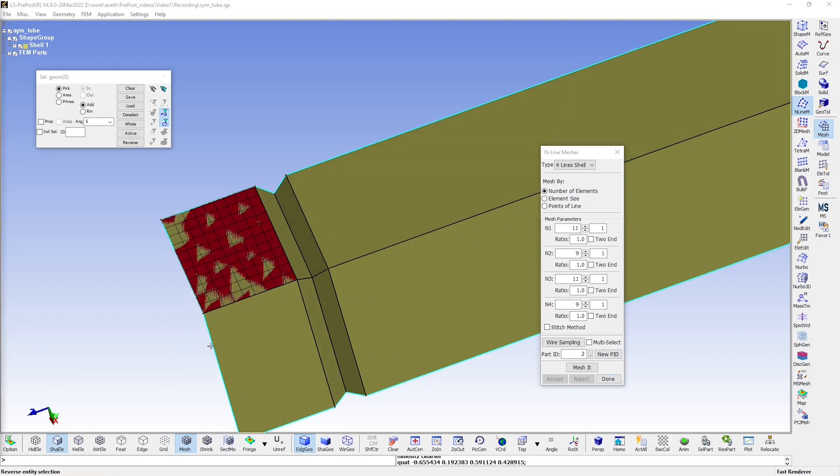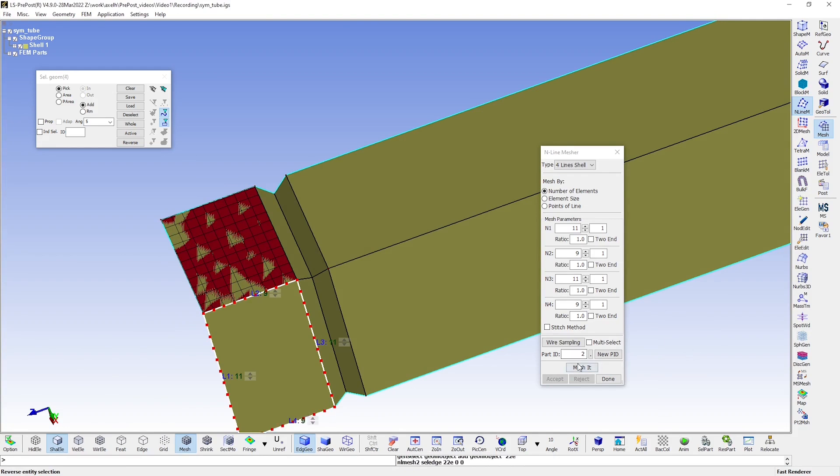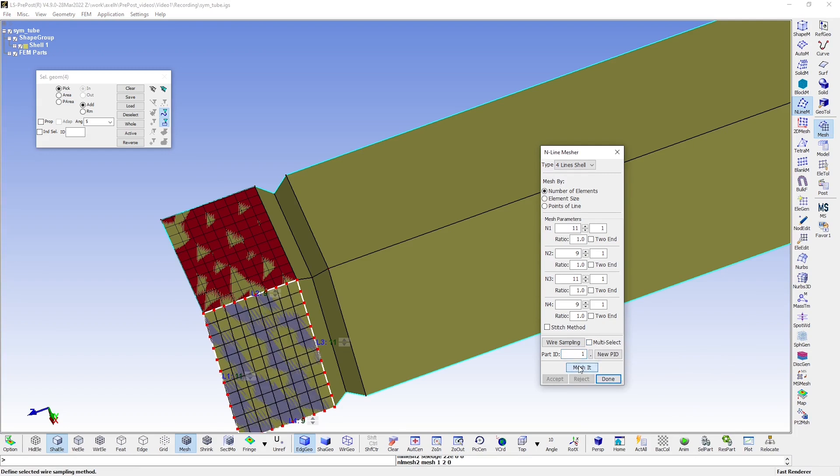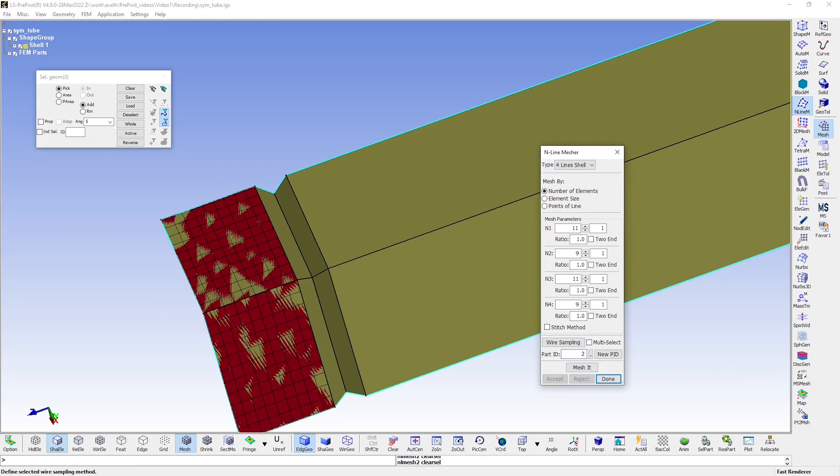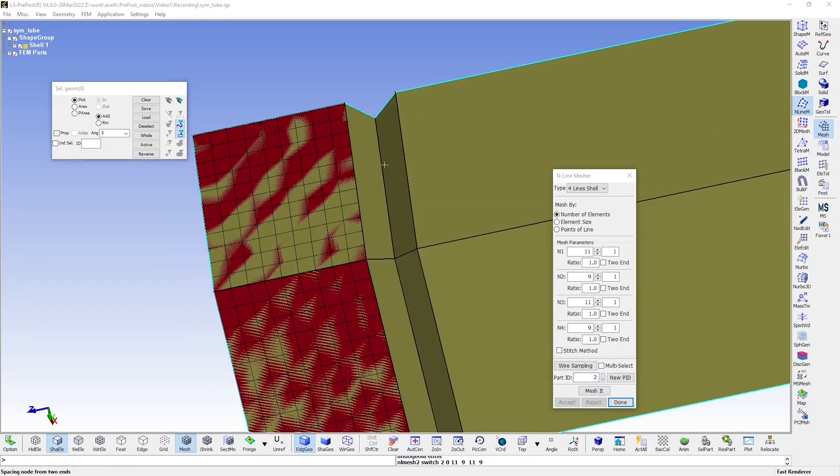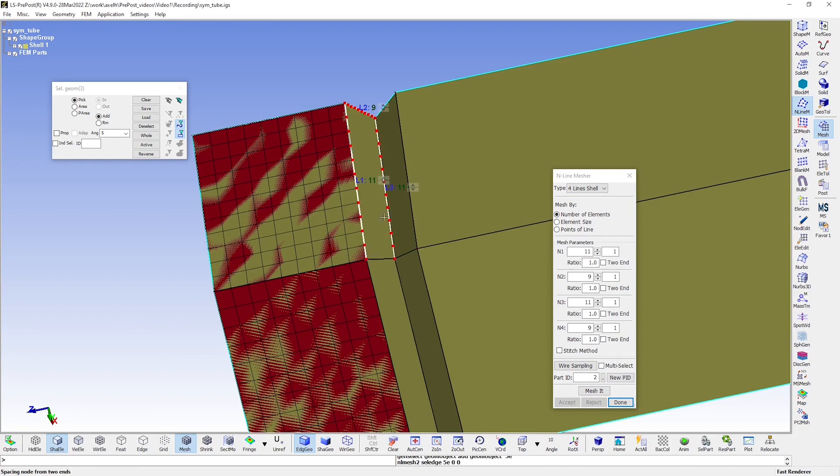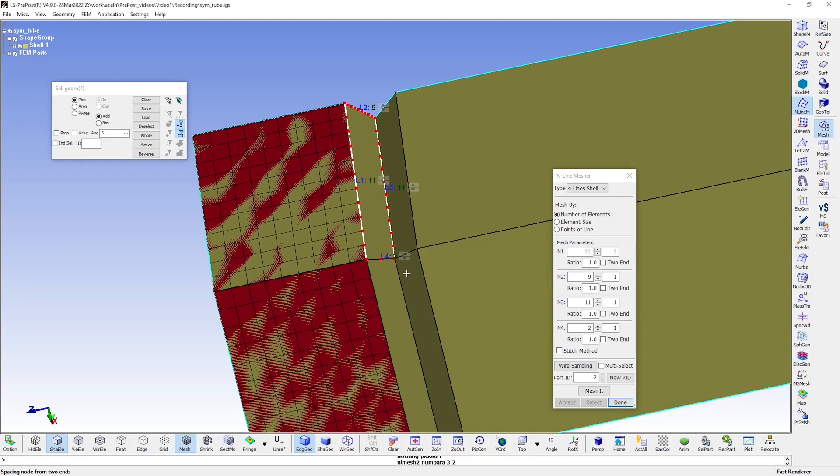We do the same thing for the next area. And we make sure that the elements end up in the same part as before. We move on to the next area. And I will just adjust the number of elements along these two edges.